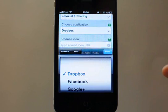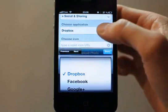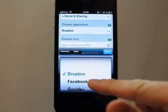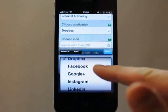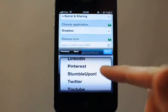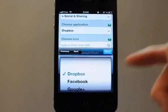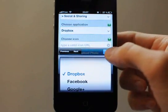Next, you choose the application itself. For social apps we have Facebook, Twitter, YouTube, Dropbox. Let's choose Dropbox.